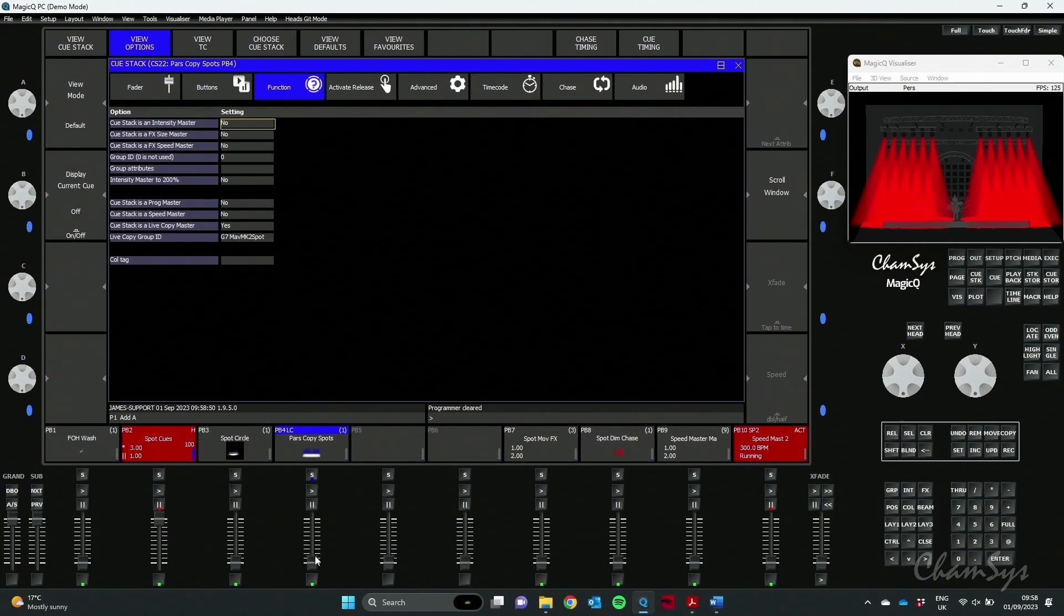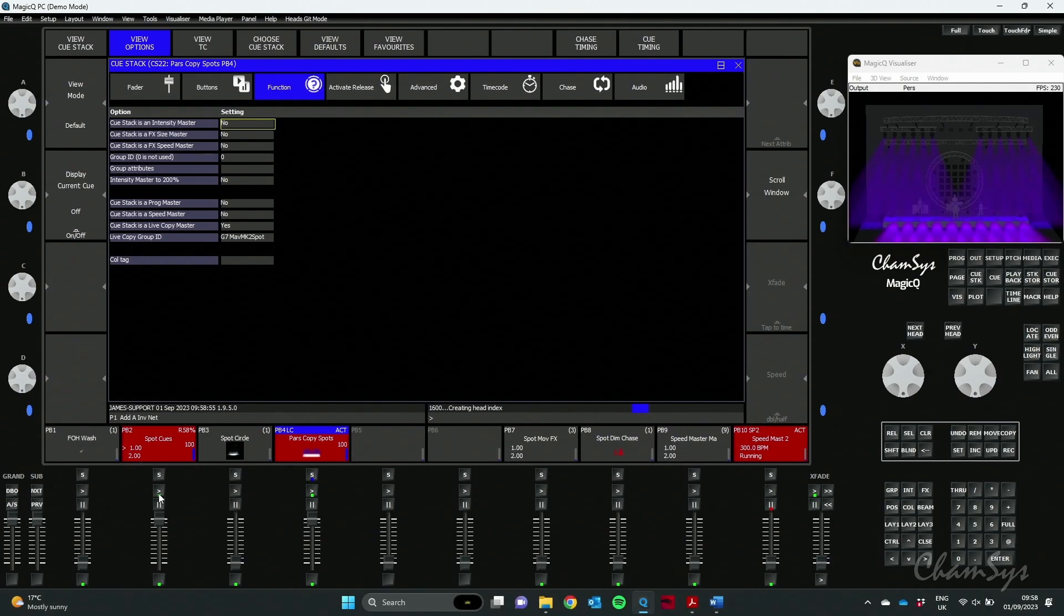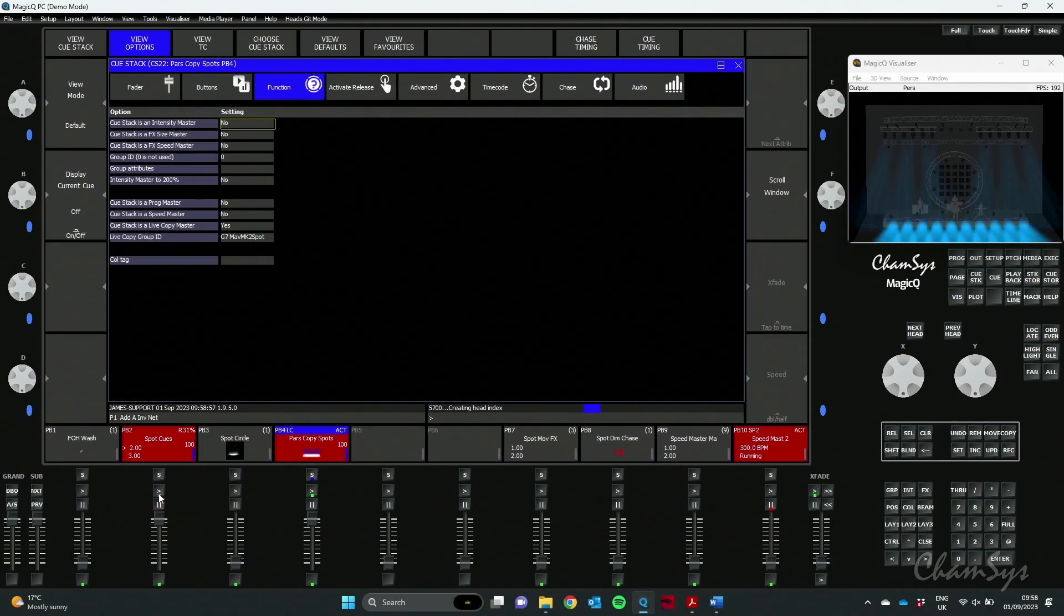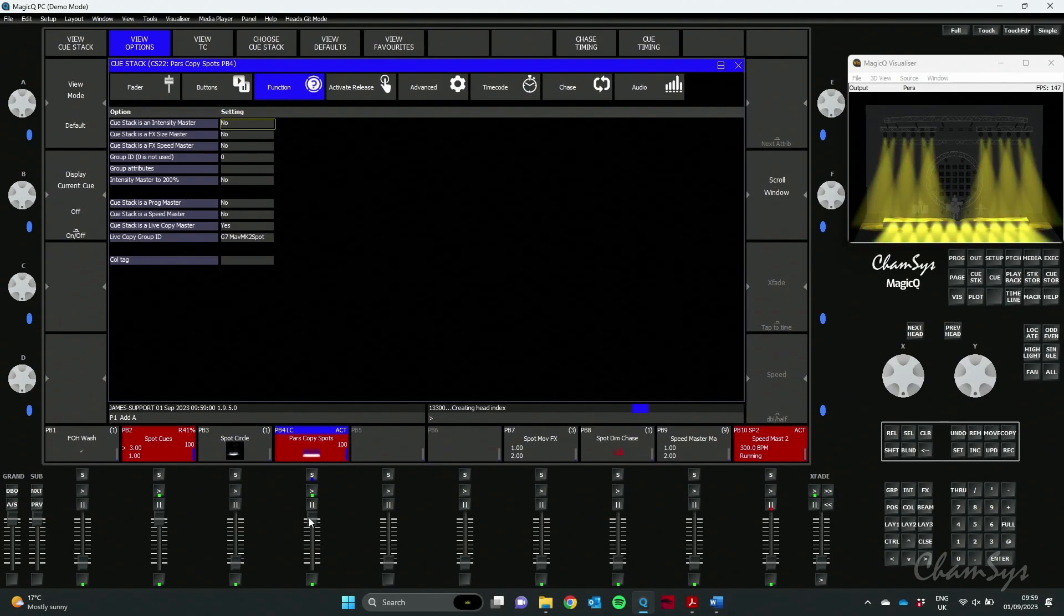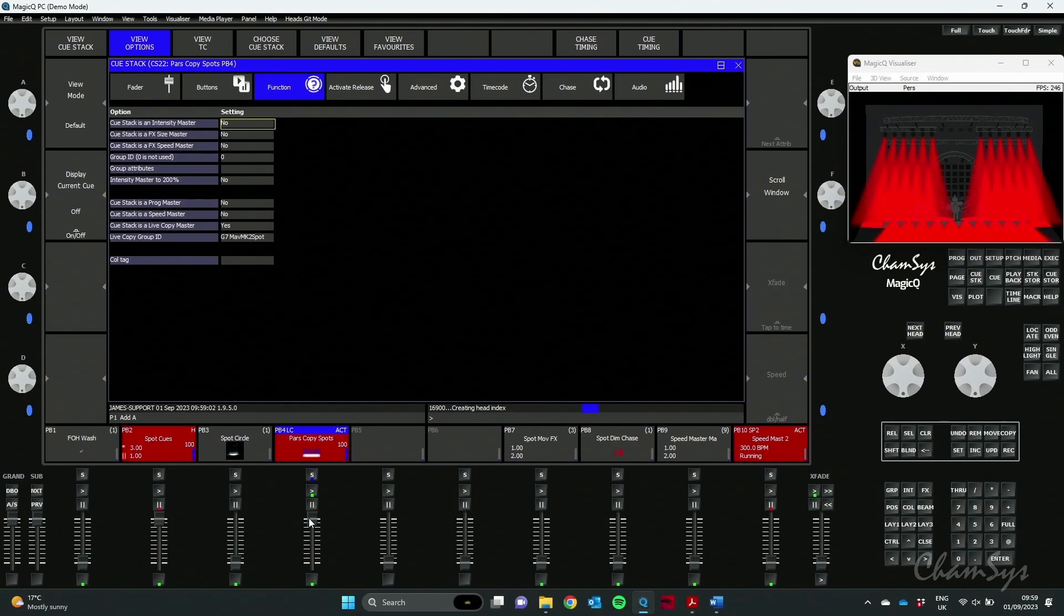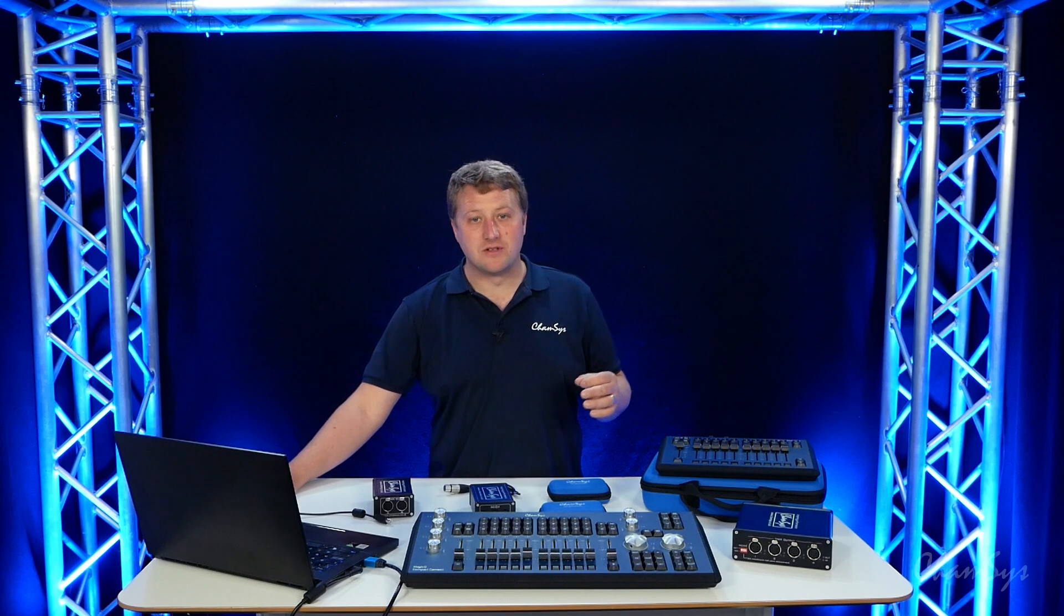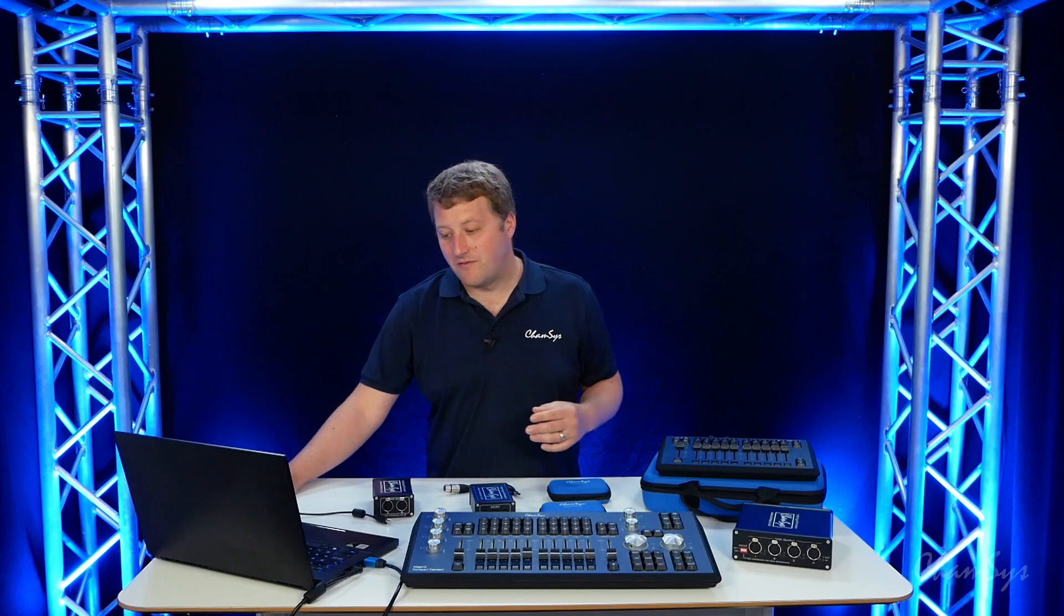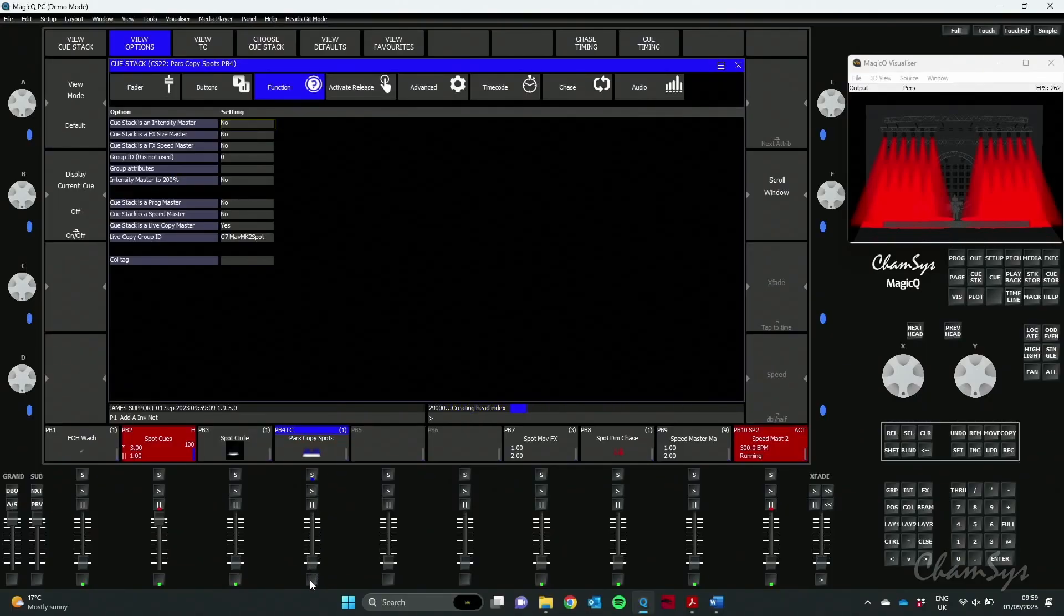So now when I whack that fader up, it'll copy whatever my spots are doing in Group 7 and you can see as I change through those cues, it now does exactly what the fixtures in those cues are doing. And you can do that by attribute as well. So you could say copy just a dimmer in the colour if you wanted. When you want, you can bring that fader down in and out during the show. So that's Live Copy Master.